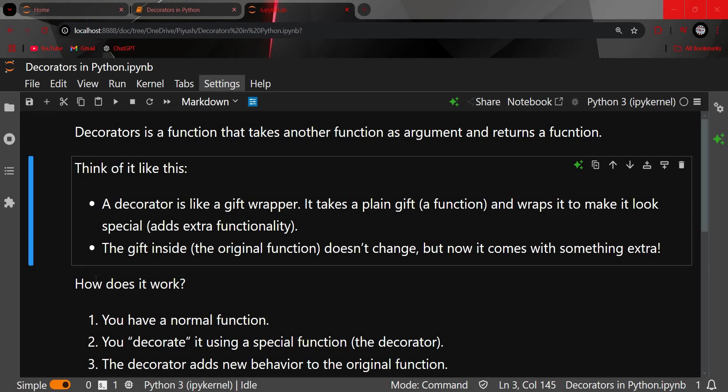Hello everyone, welcome back to the channel. In this video we are going to see decorators in Python. Decorators are special functions in Python which are able to take a function as an argument and return a function.